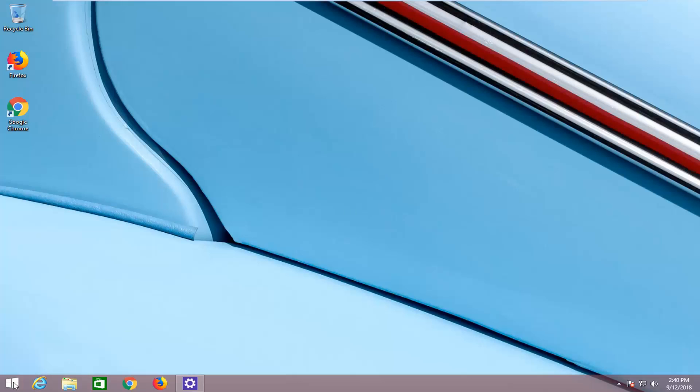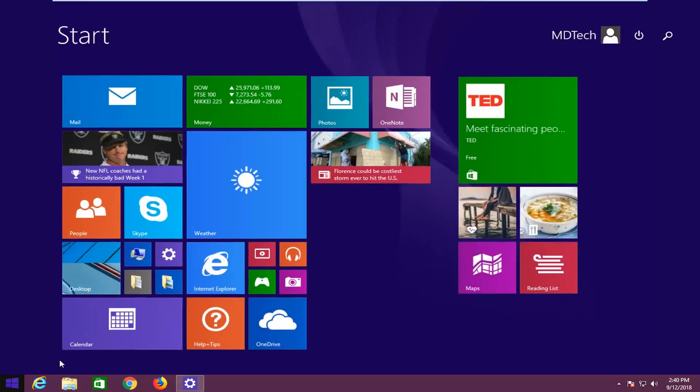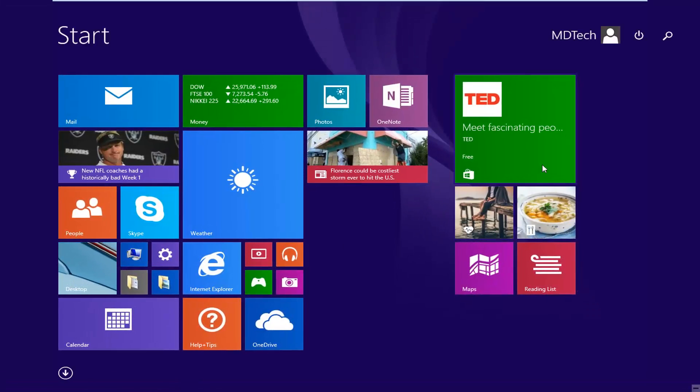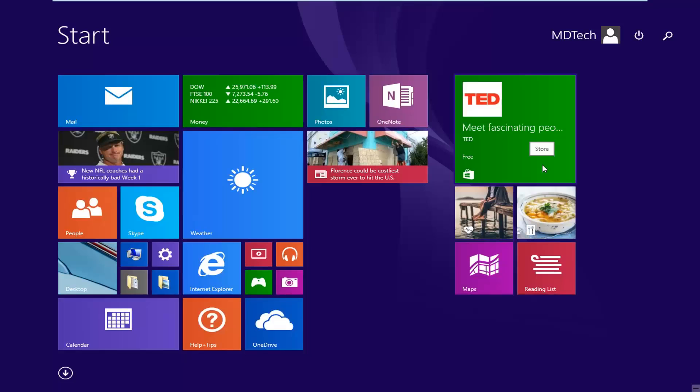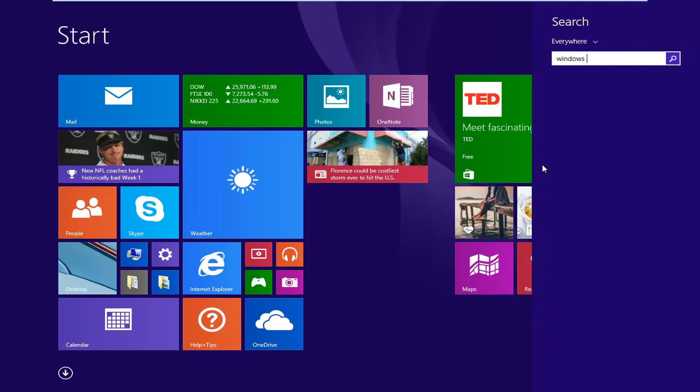So we're going to start by left clicking on the start button one time. Now you're just going to type in Windows Update.